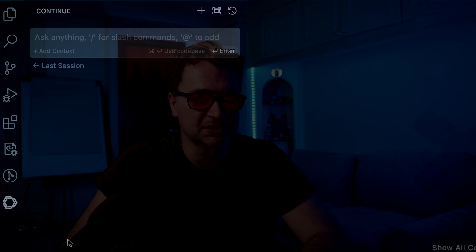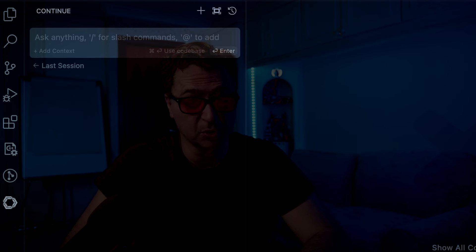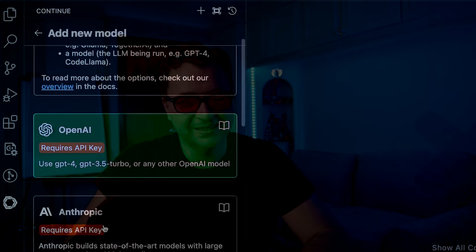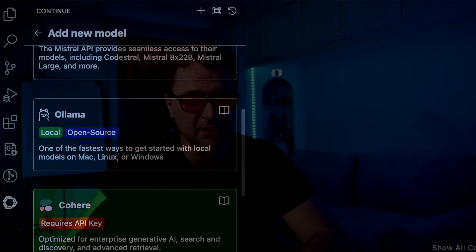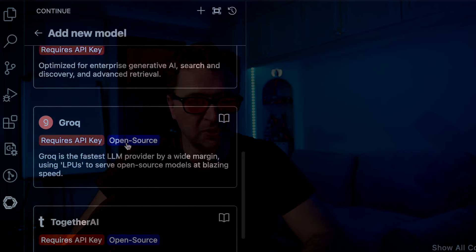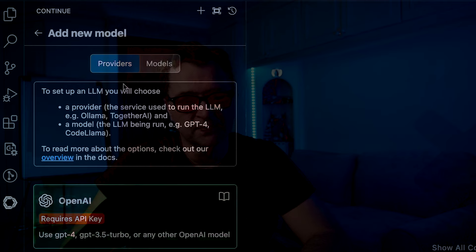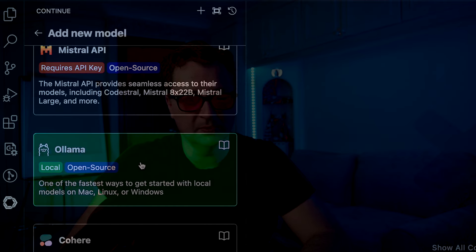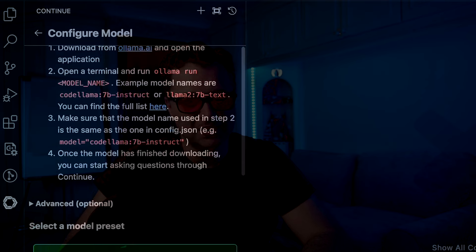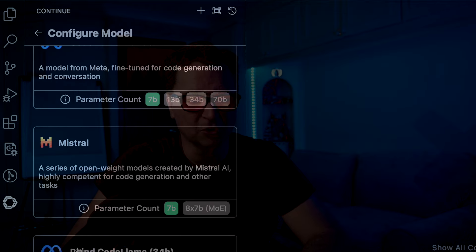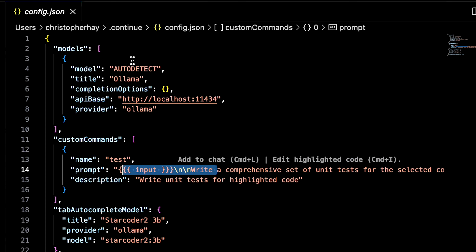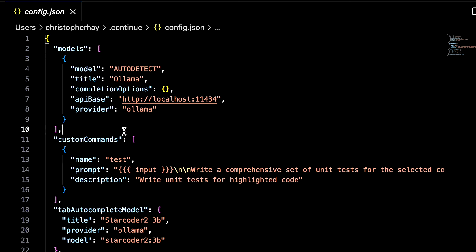Now that we've got Continue installed in VS Code, I have this Continue tab here. I can configure it to whichever models I want. If I click the plus button, you see there's a ton of commercial providers — OpenAI, Anthropic, Mistral, which we'll connect to later — and Ollama to connect locally. I'll select Ollama. There's an 'auto detect' option that lets me pick any of my models, or I can pick a specific one. I'll select auto detect, and it automatically opens up the config.json file, which is a pretty important file to get familiar with.